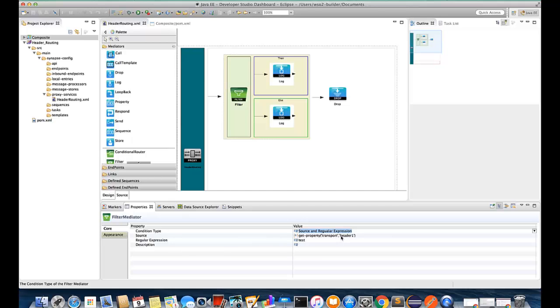And then we need to give the header name as the next property, so I am giving header one as the header name. Then we need to give the regular expression, so simply I have given test as a regular expression. So this is the value we are going to compare with the source.